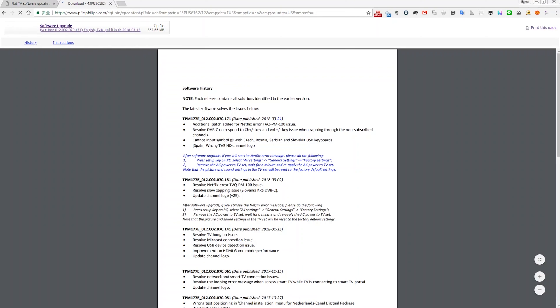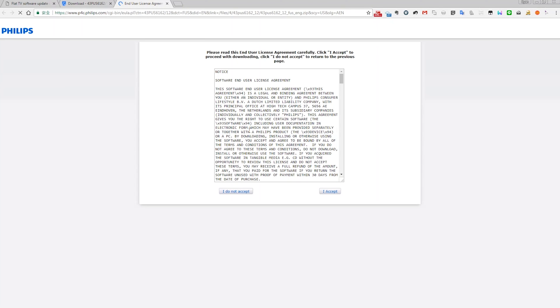If a new software version is available, proceed to download the zip file. In case your TV's software is already up to date, you will see a message announcing that there is no software available.